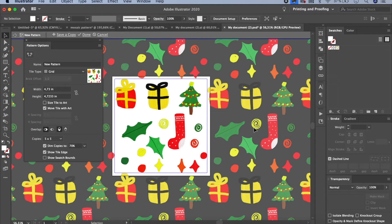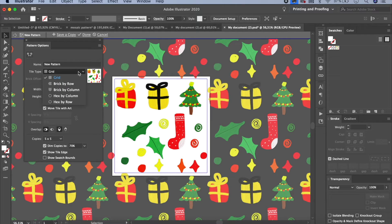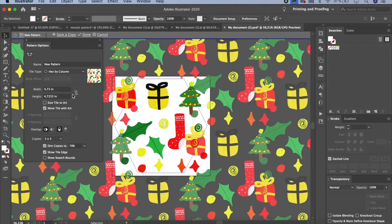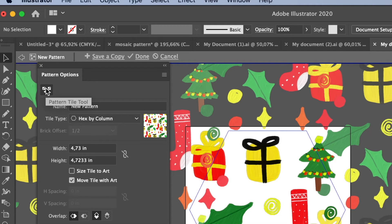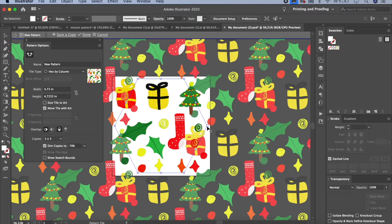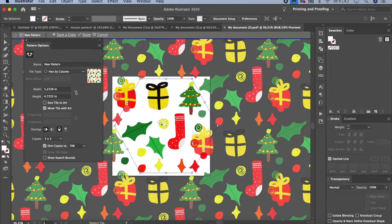Now convert to a pattern: select everything, go to Object > Pattern > Make, and click OK. The blue box contains all our artwork; everything outside is a projected preview showing how it looks tiled. I'm not happy with the arrangement, so I'll move things around. There are many tile options: grid, by row, by column, hex, etc. I'll use hex by column. Click the pattern tile tool button to adjust spacing and move the tile boundaries to reduce overlapping.